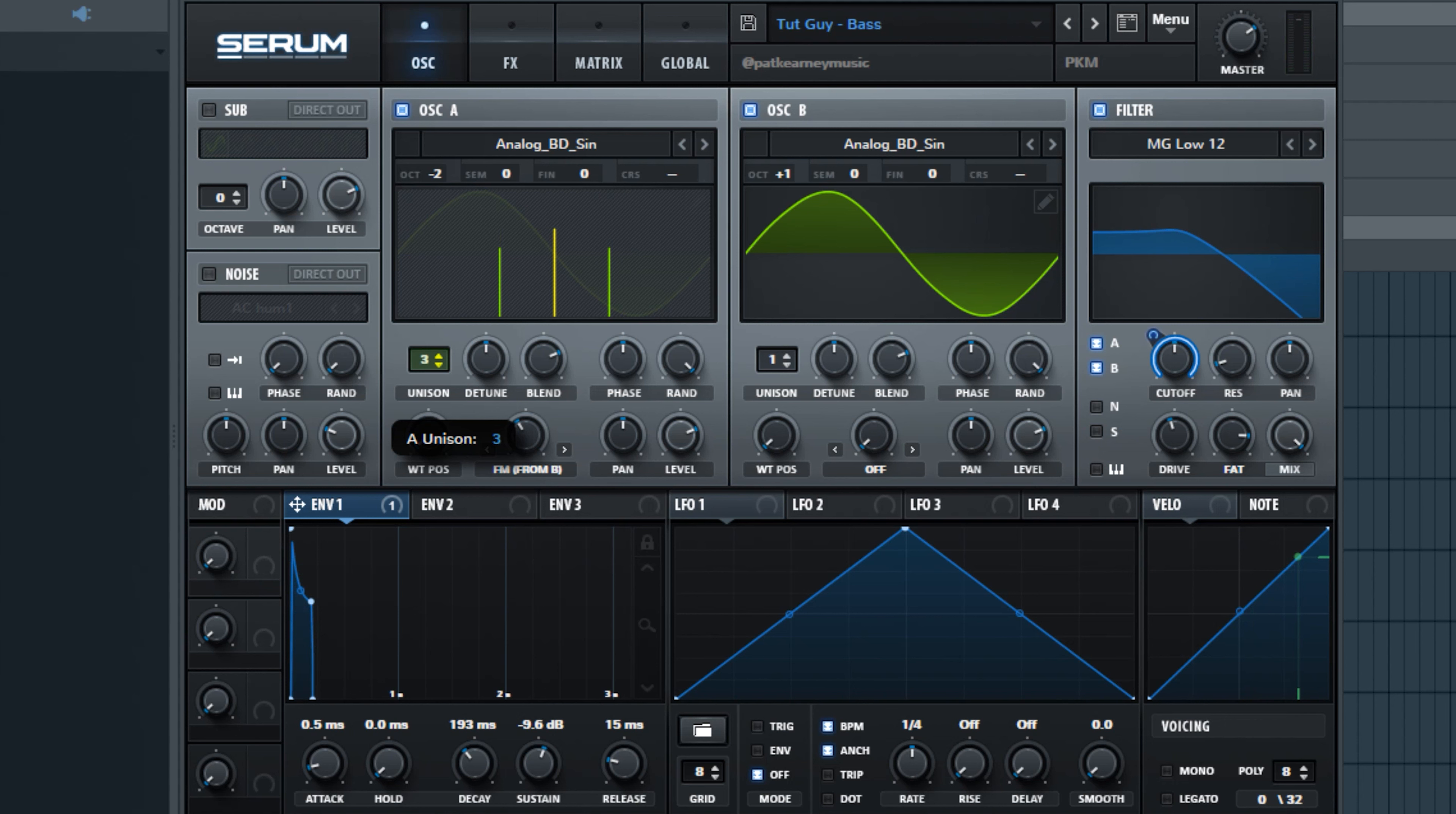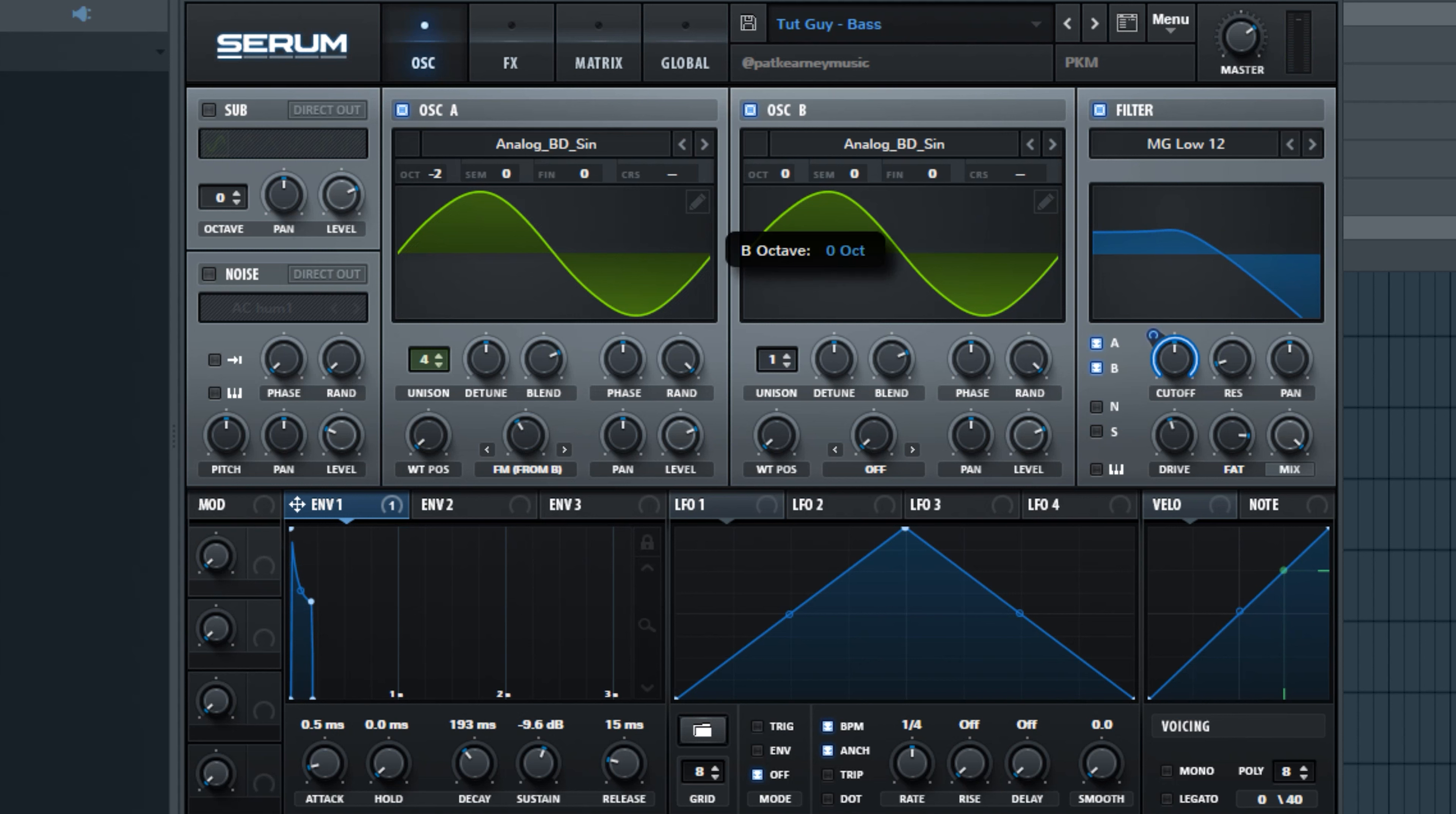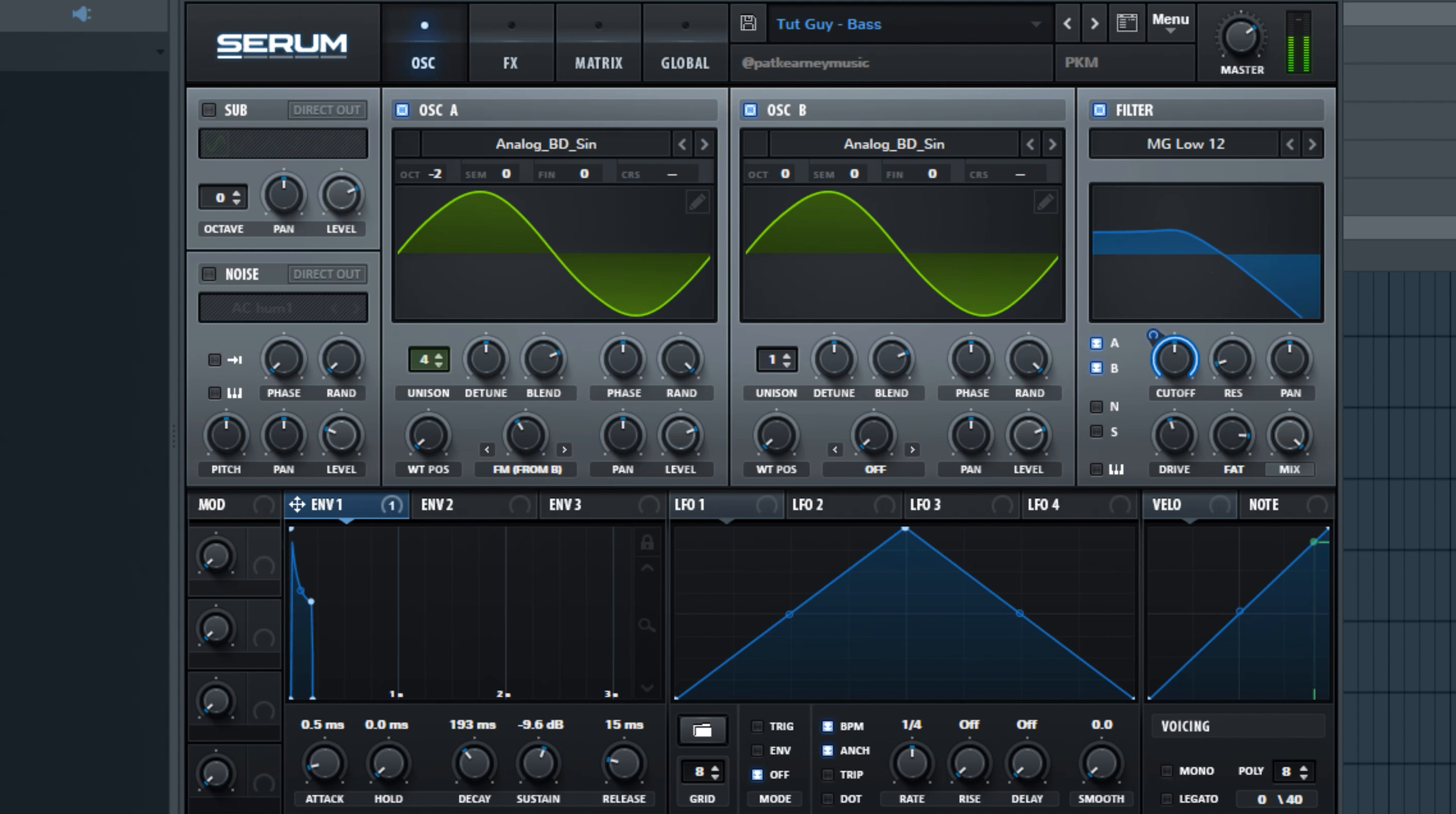And I might just want to add a couple more voices here. So I'll drag this up to like four. And I'm going to actually bring this octave down one more here. Just bring it back down to zero. So that's sounding pretty cool to me.